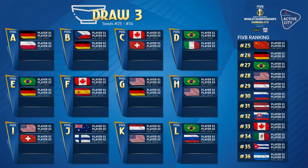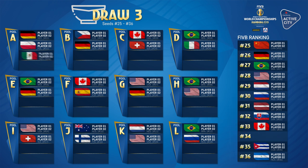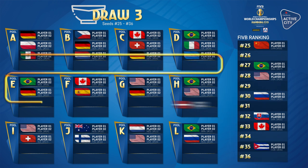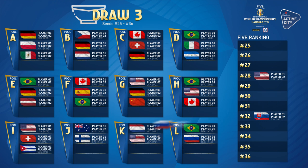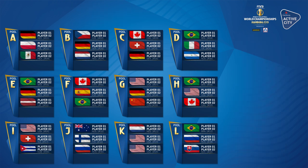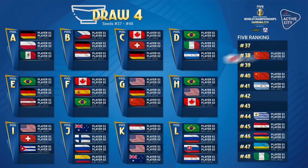Draws 3 and 4 follow. With draw 3, those teams seated 25 to 36 are positioned into every pool, following the Serpentine system. Draw 4 follows the same suit, drawing the remaining 12 teams — seeds 37 to 48 — into Pools L to A.